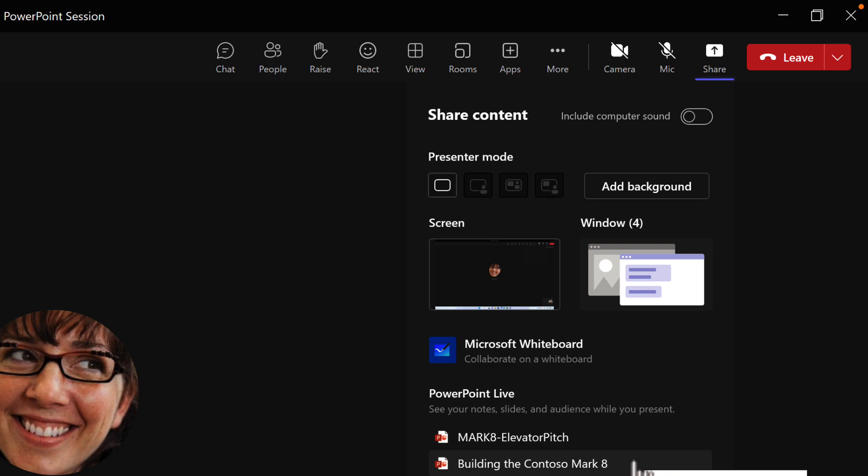Now this will only show PowerPoint files that you've uploaded into 365, be it OneDrive or SharePoint, and shows them with most recently edited or used files. But I'm going to go ahead and present this Contoso Mark 8 PowerPoint file.